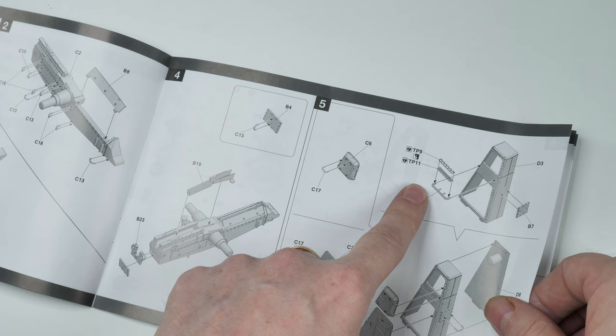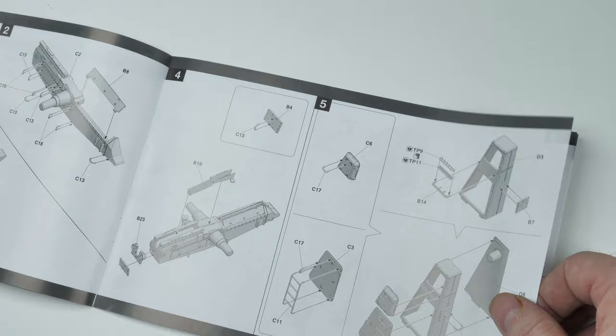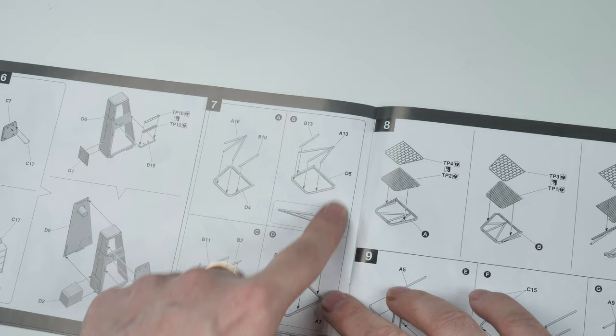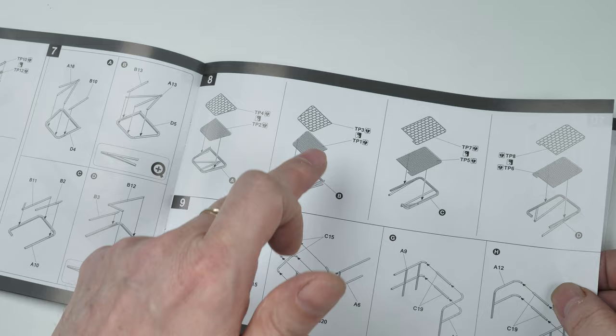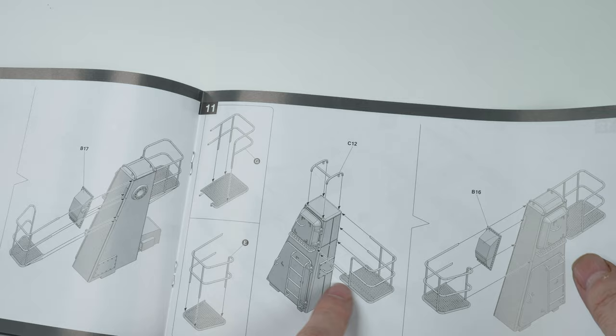You've got an option here as well. It actually gives you the option—you can use photo etch or plastic parts for the grill-type walkways. There's some quite small details and bits and pieces, including the handrails with multiple components. And another option: the grill can be plastic or photo etch, so it gives you the option there. By stage 11, it's starting to look like the frame of the launcher.